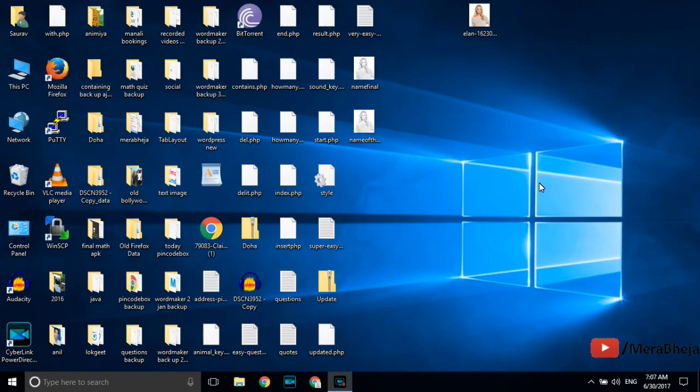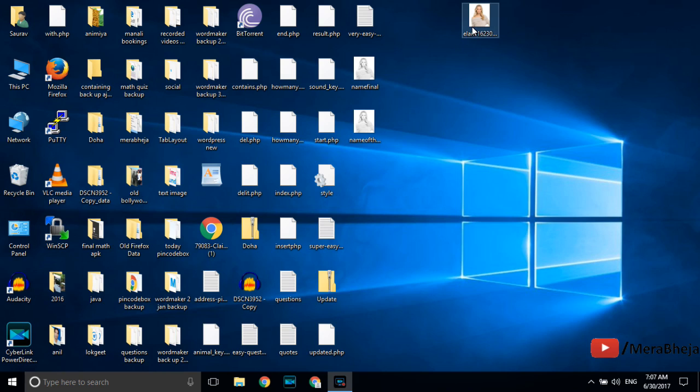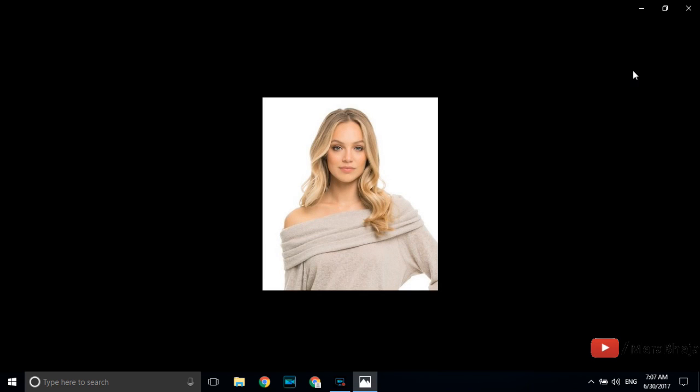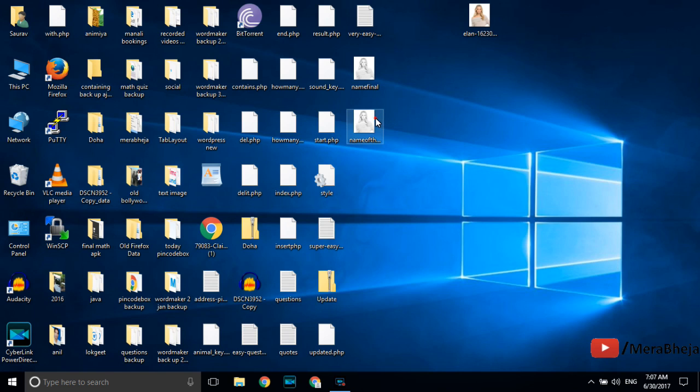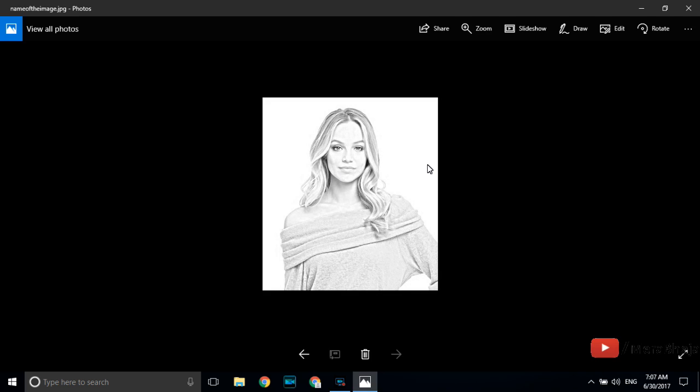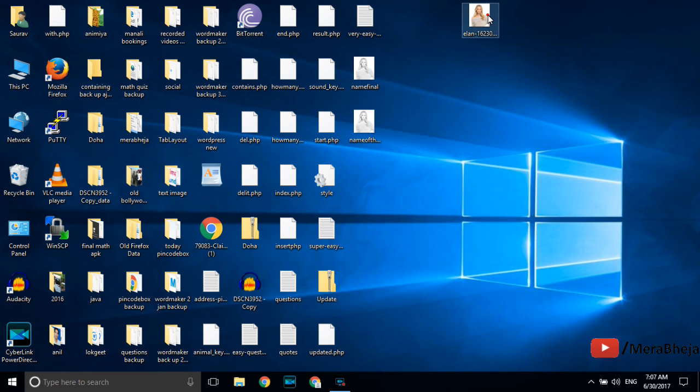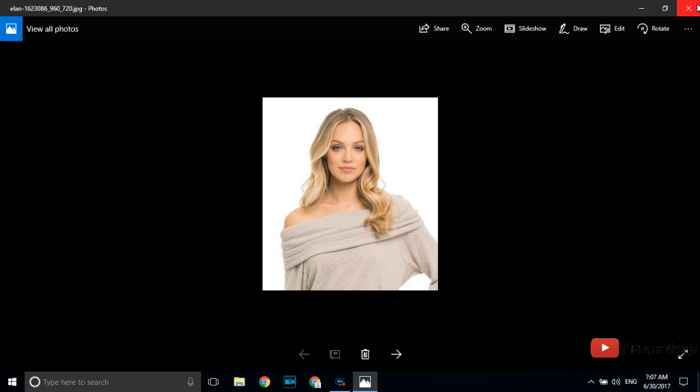Hi friends, today I am going to show you how to create a pencil sketch of any image. This is the original image and I have created a pencil sketch of this image like this. You can also do this by just following the simple steps I am showing you in this video. Just watch the video till the end and you will create a pencil sketch of any image.